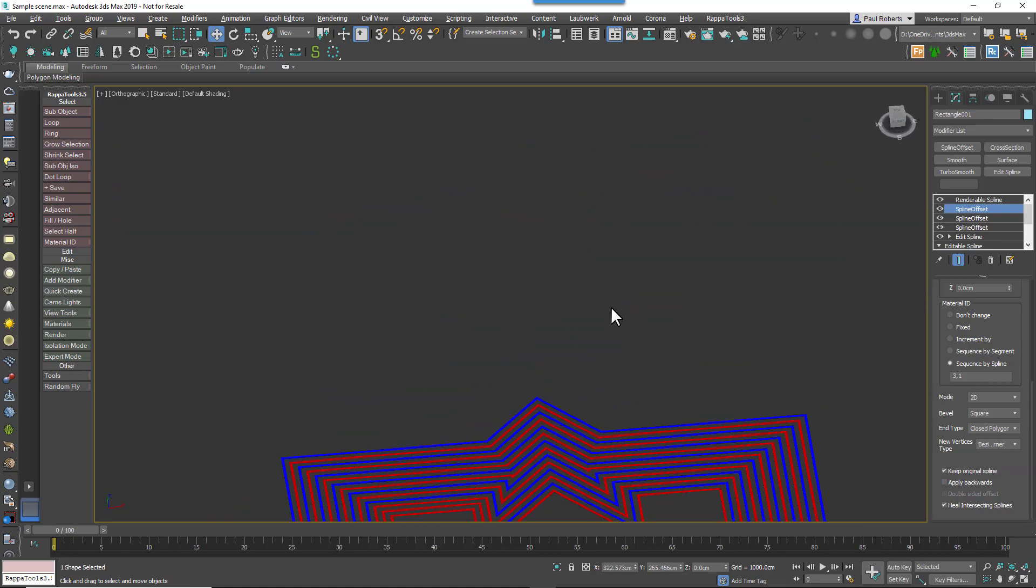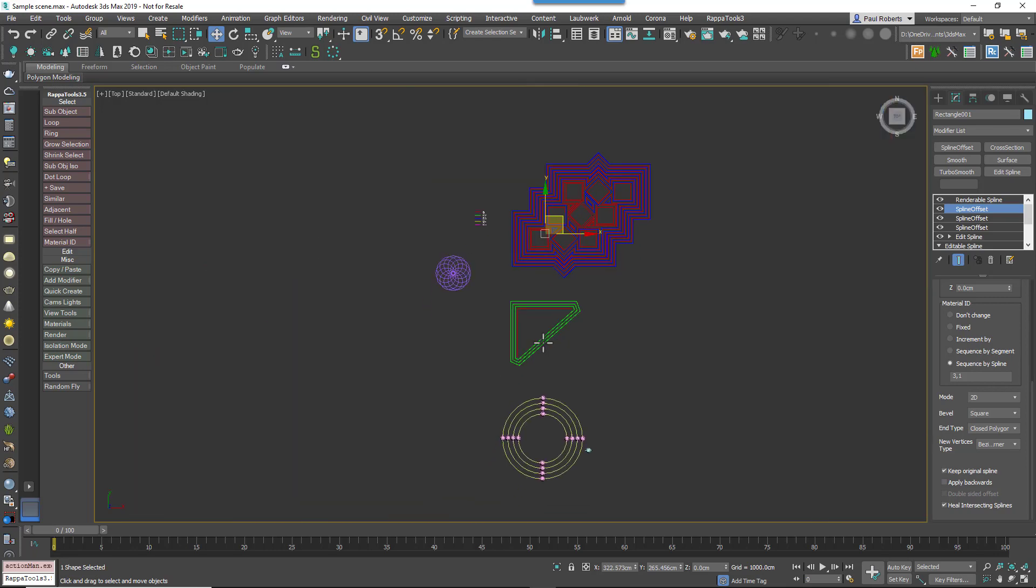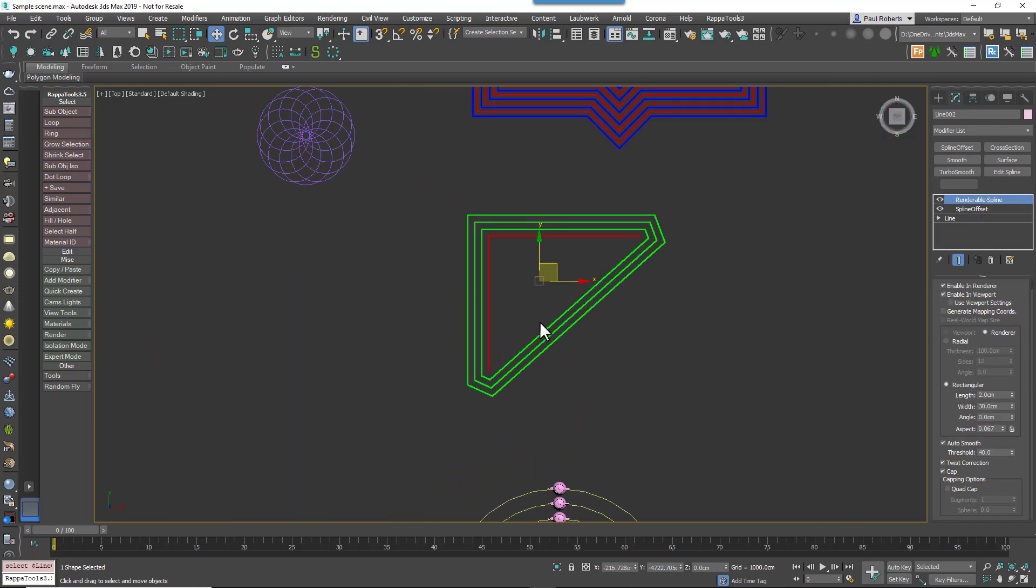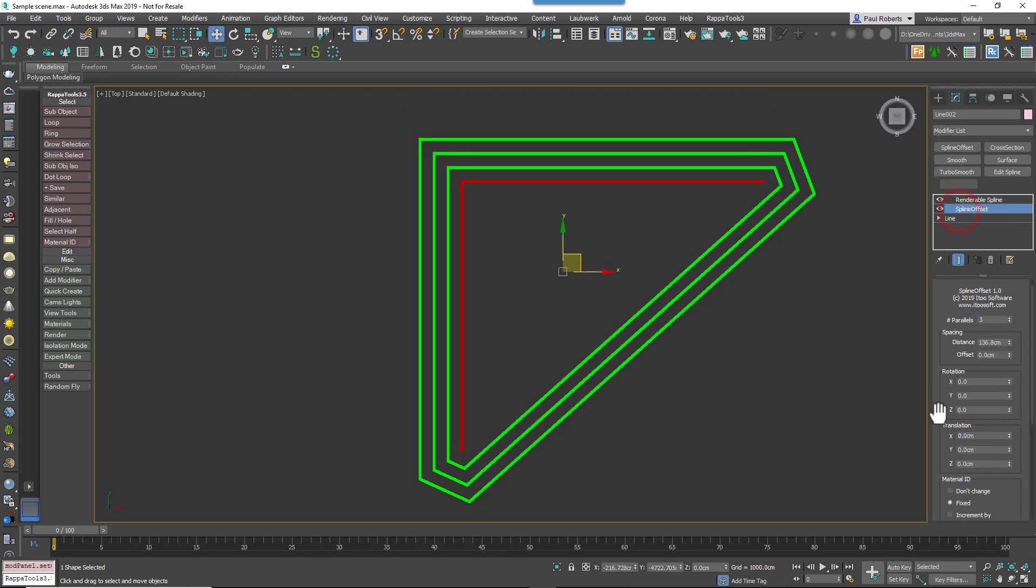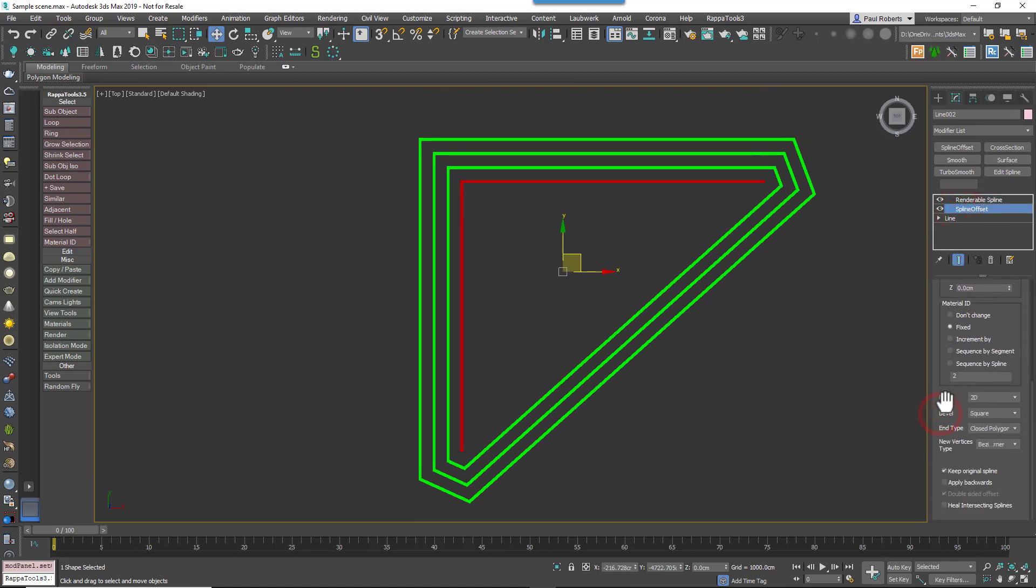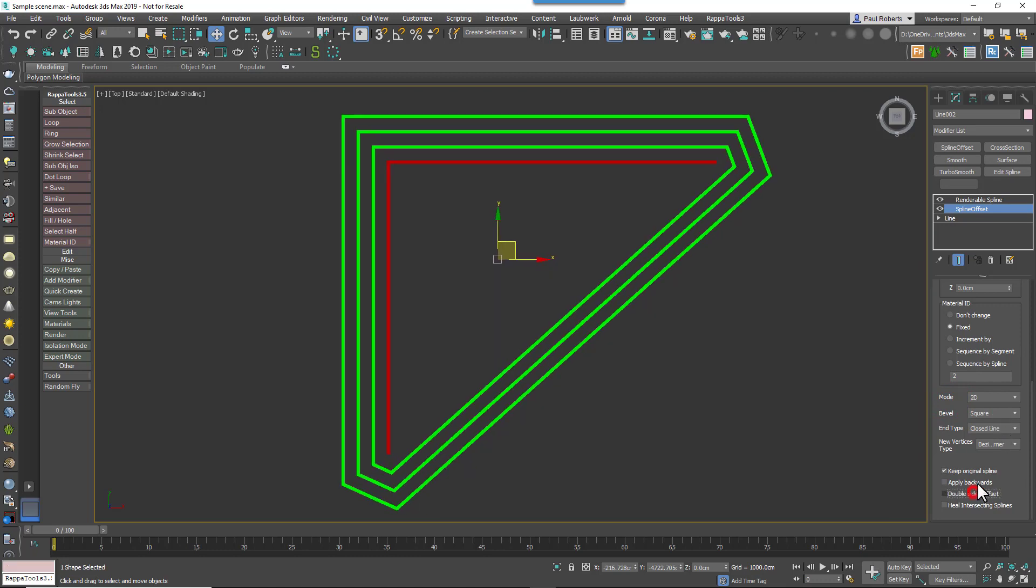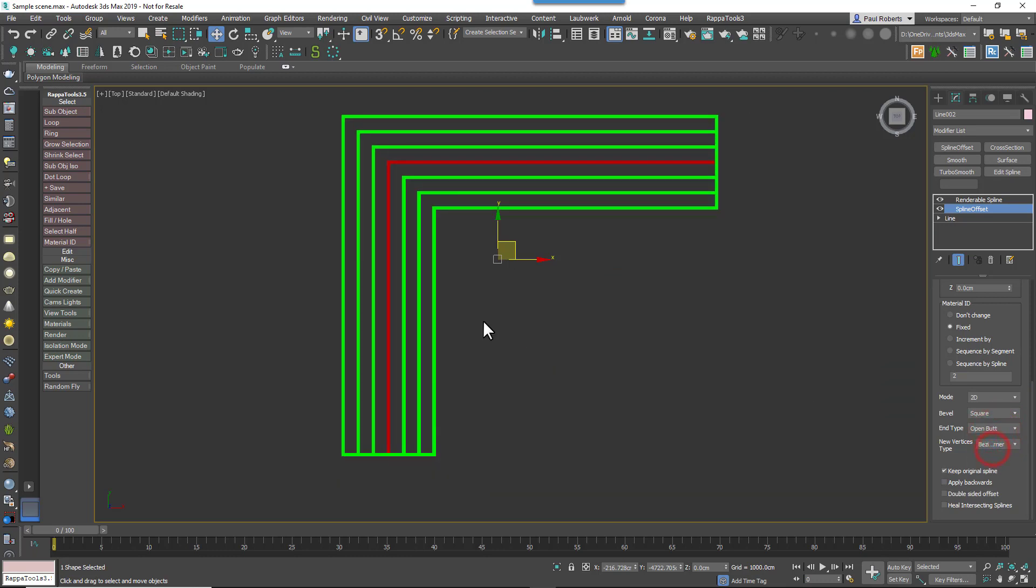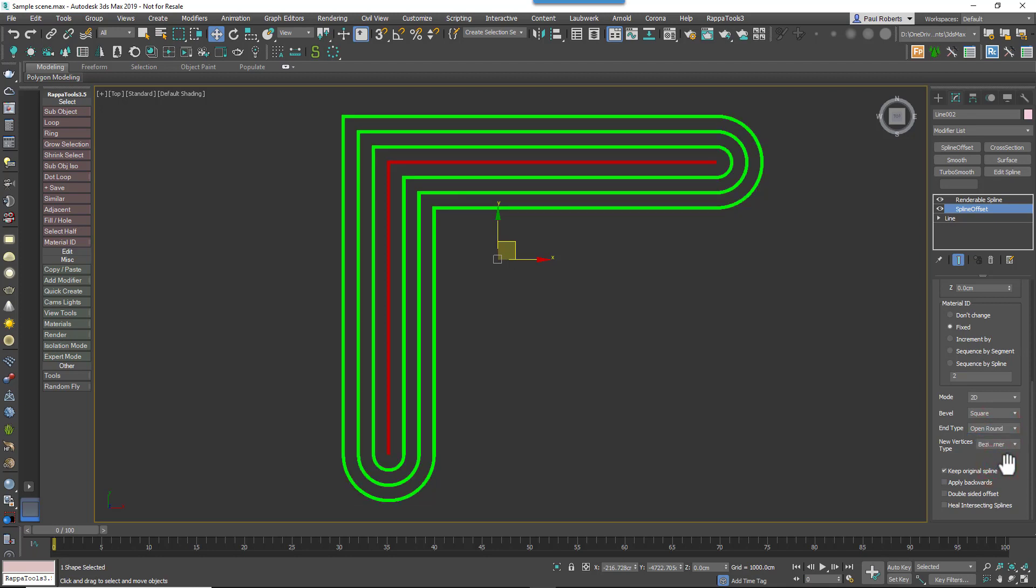So 2D mode, as we mentioned, has options to control the way the ends of the spline are terminated. To see how that works, let's switch this to an open spline to make it clearer. The first two, which are called Closed Polygon and Closed Line, to all intents and purposes yield the same results here. However, much more useful for open splines are OpenButt, which causes the ends to terminate flush with the end of the source spline, OpenSquare, which offsets the end the same distance as the sides, and OpenCircle, which adds a circular end section.